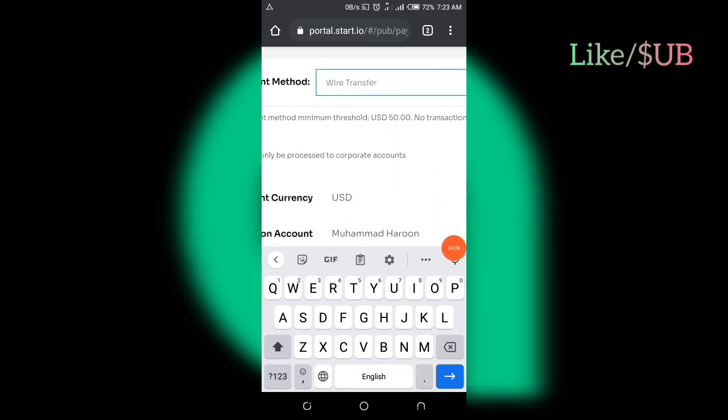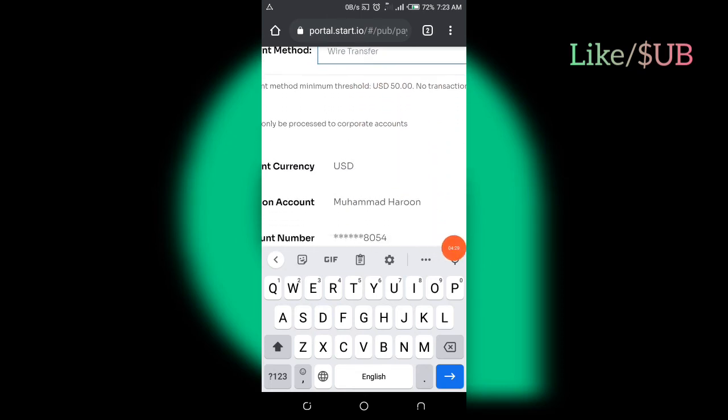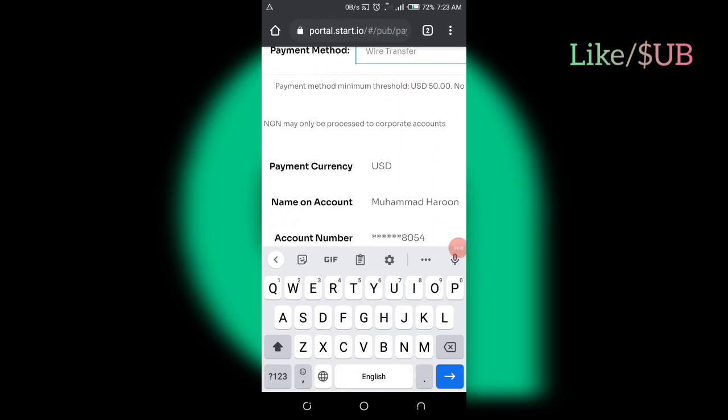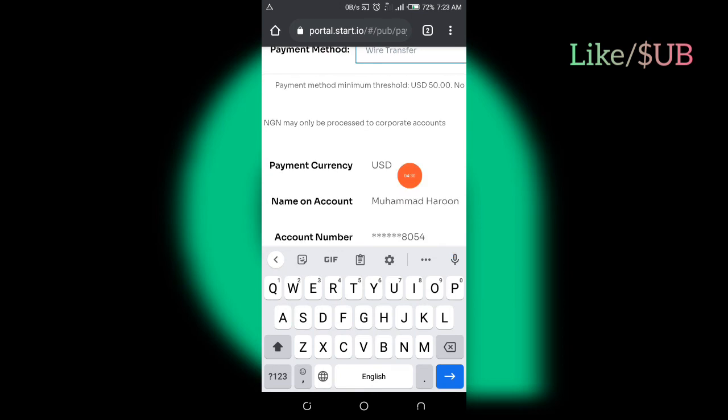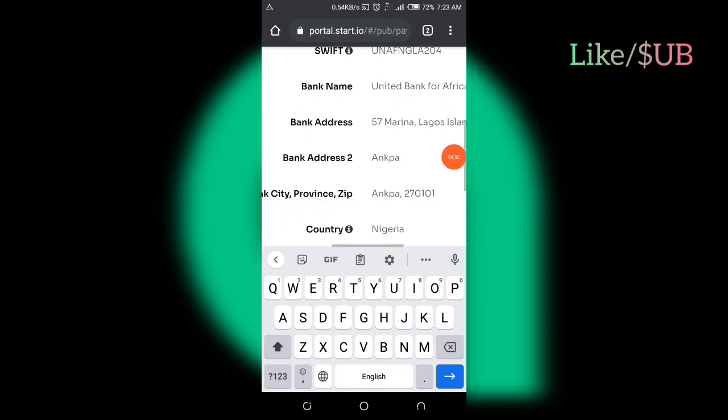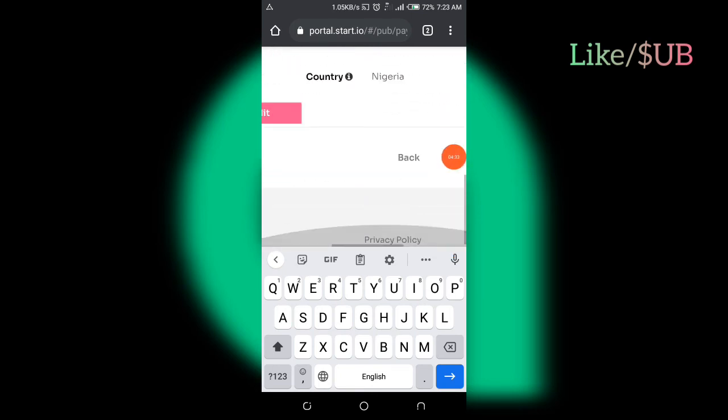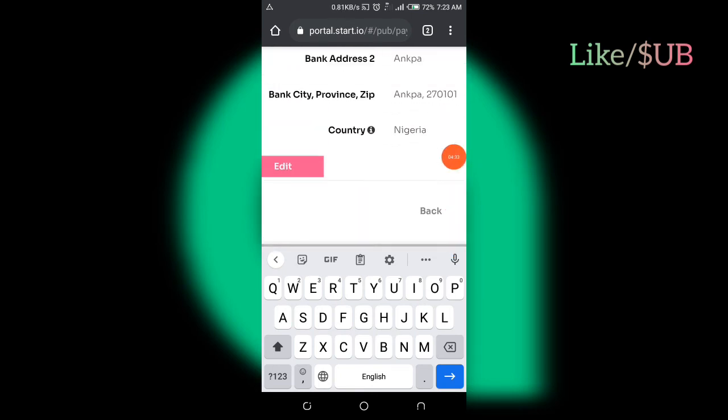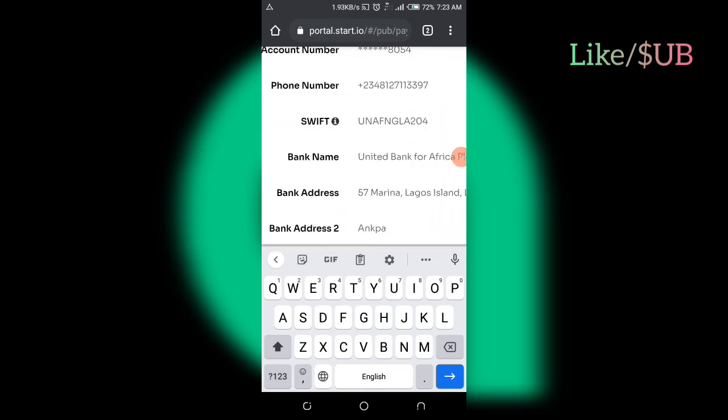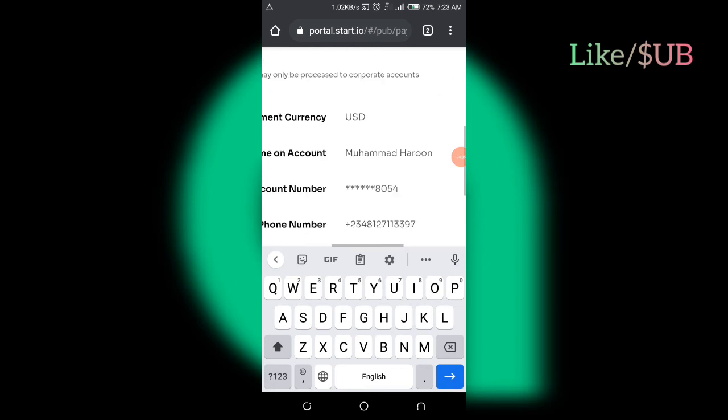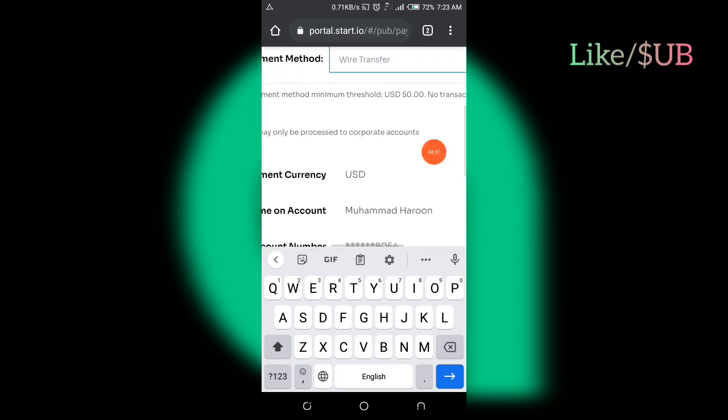But if you want to receive money in NGN, you can change the currency. If you go to the edit page, if you scroll down to this edit, you are going to see the currency type. You can see USD and NGN.